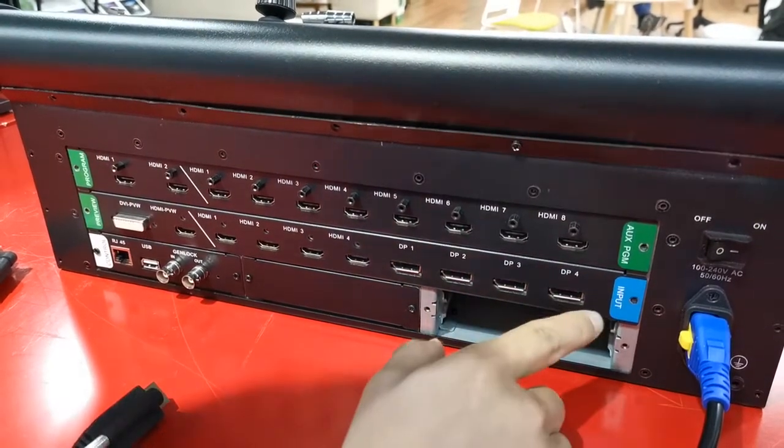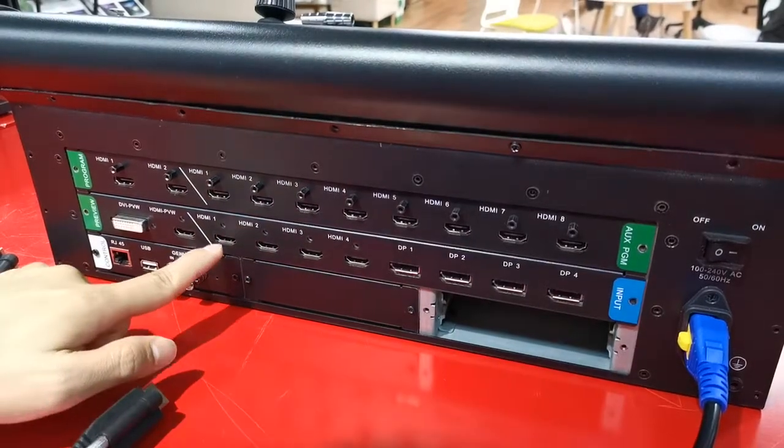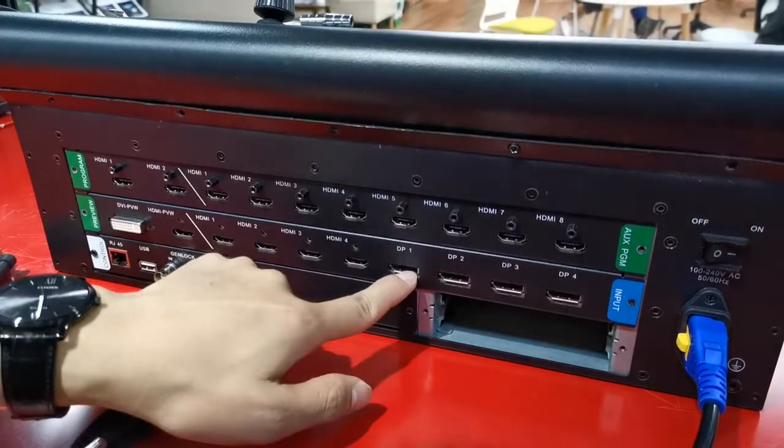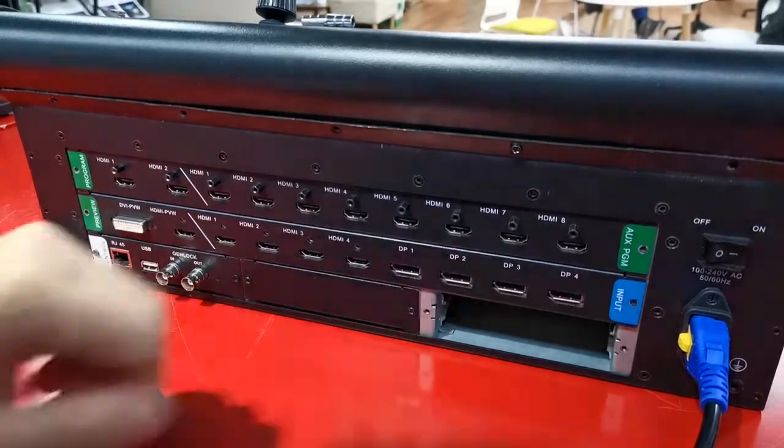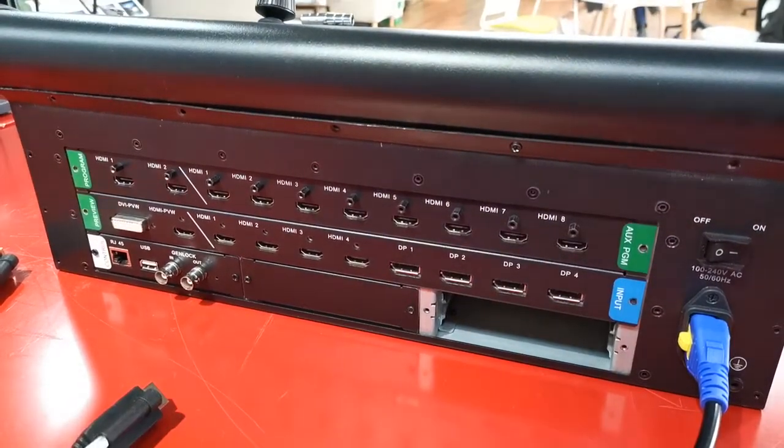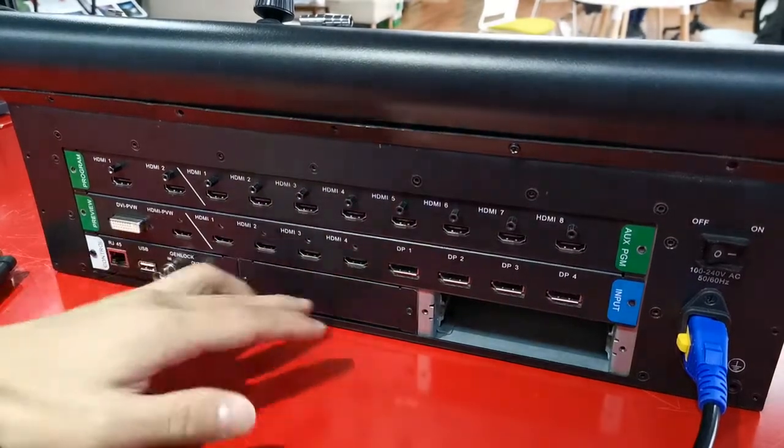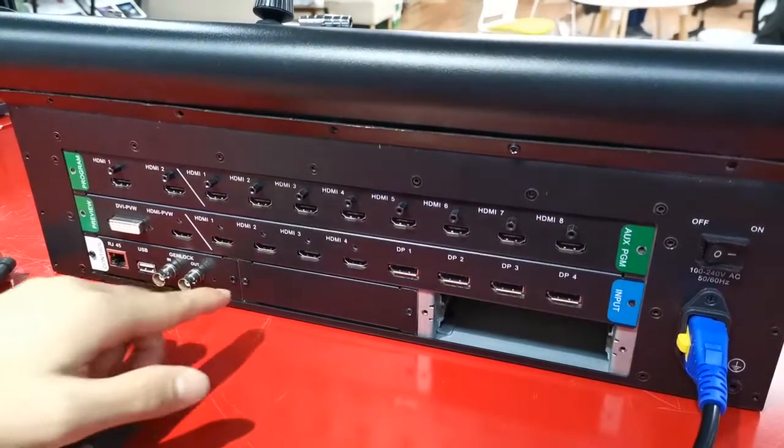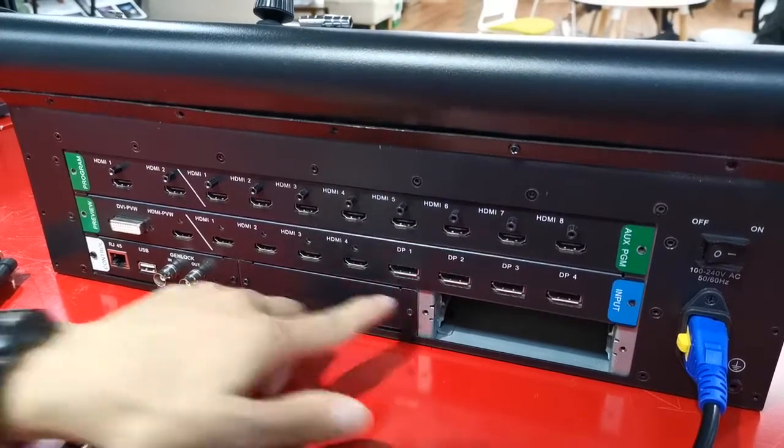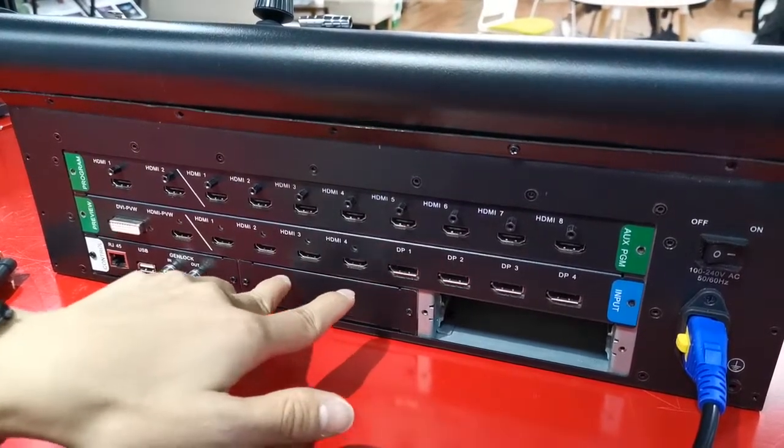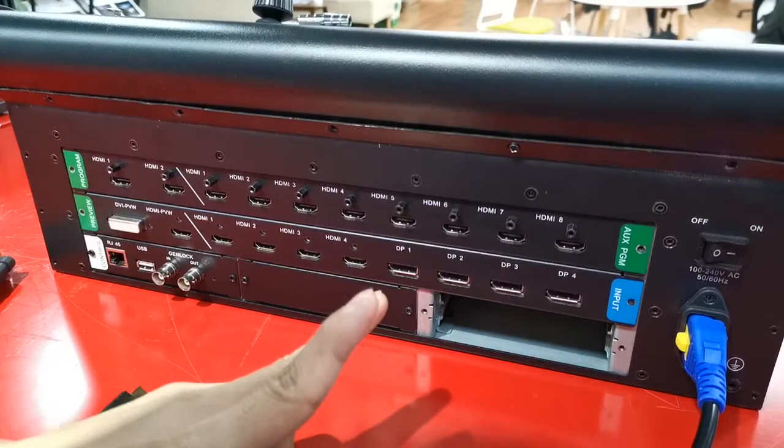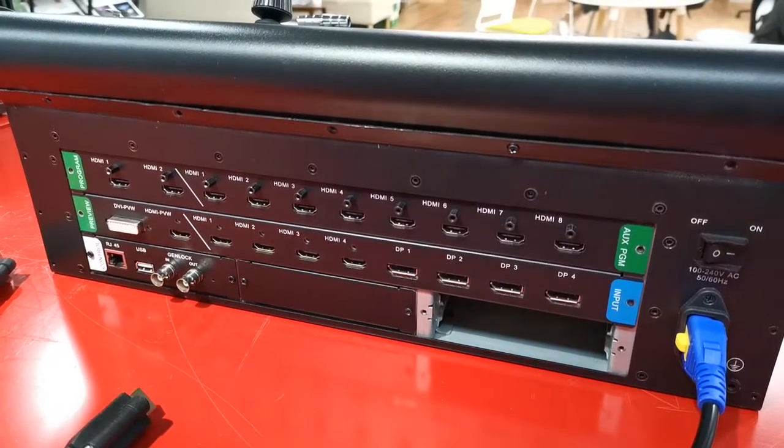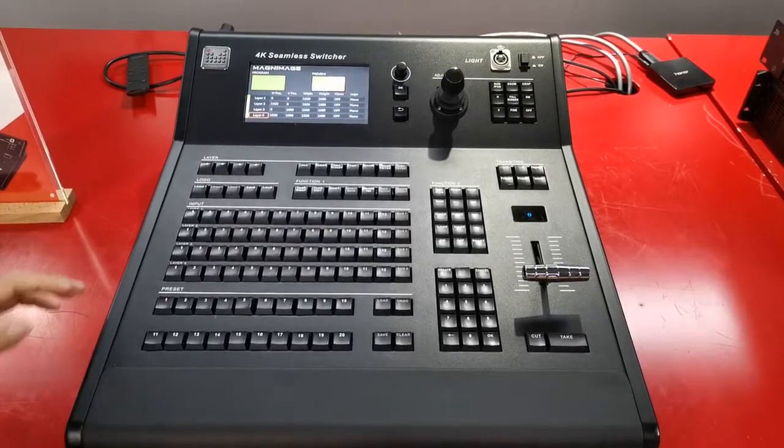Now the input port. We have 4 HDMI 2.0 input, DP 1.2 for 4 inputs. If we want to add SDI inputs, we have 2 XTEM modules. Each port has 2 SDI input ports.